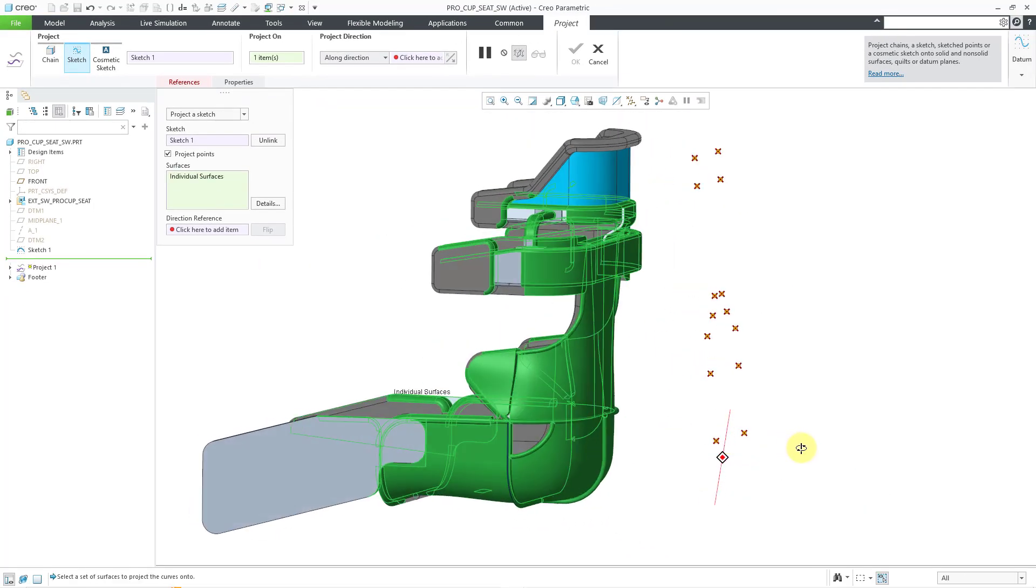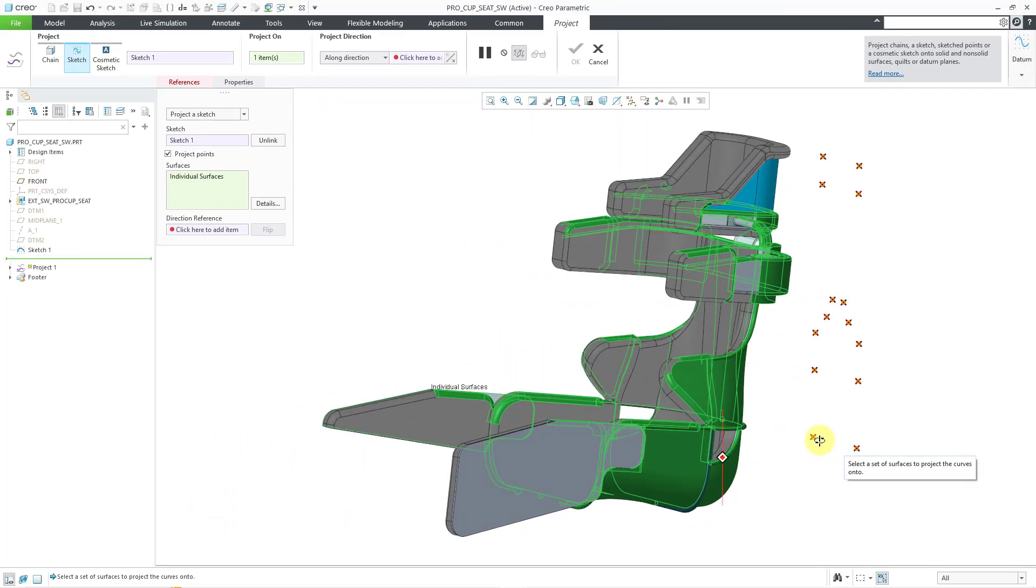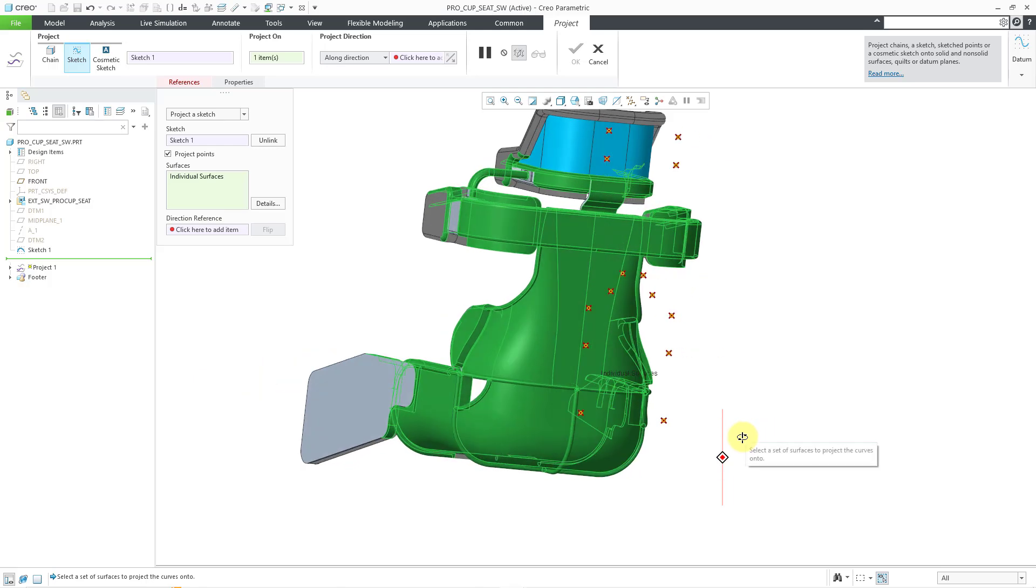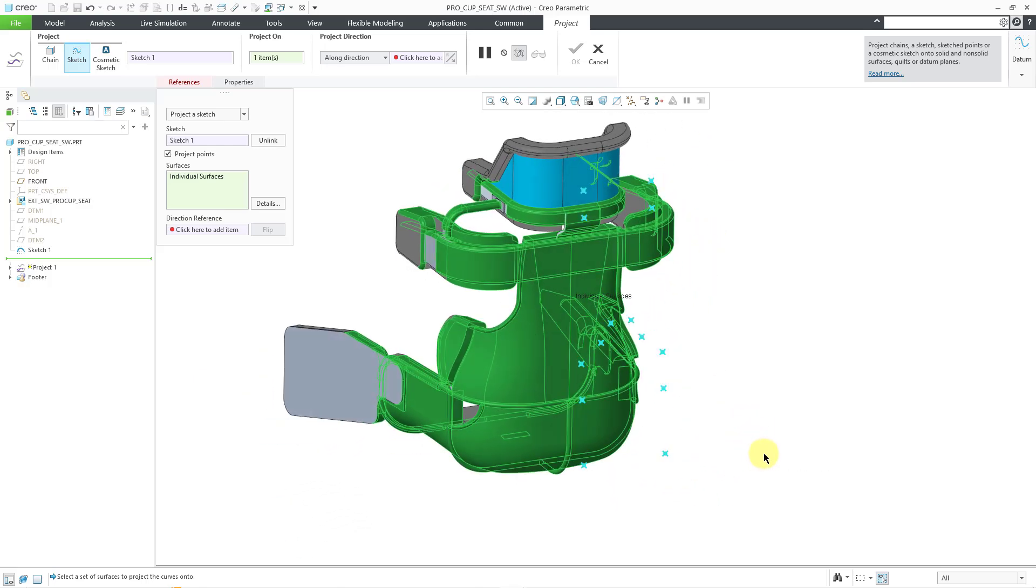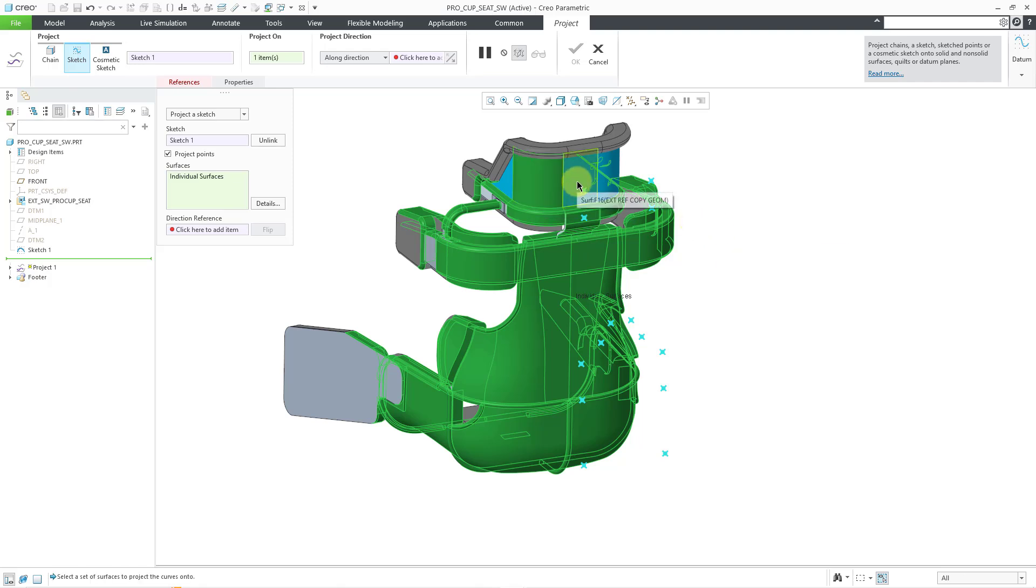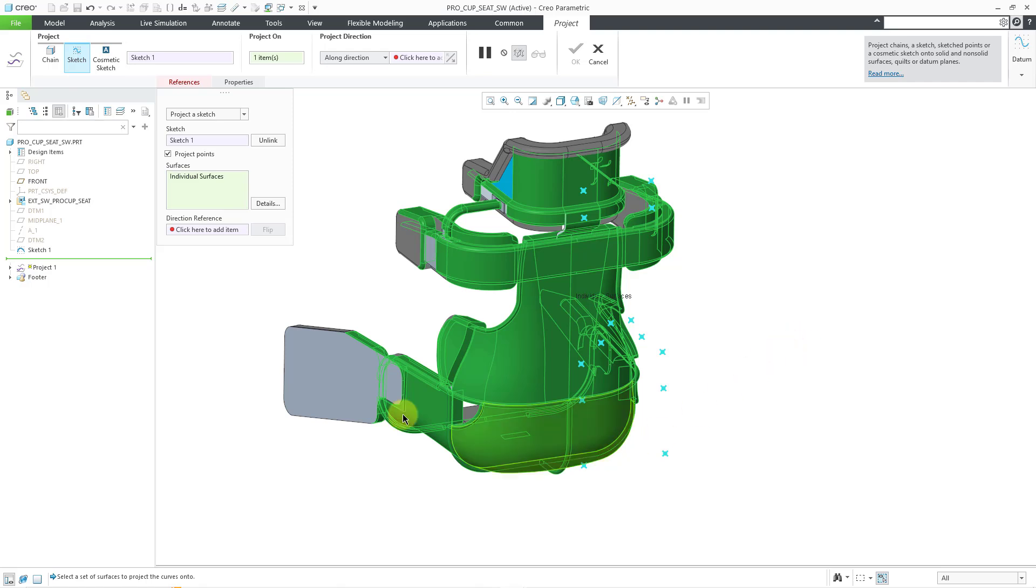And based on the option that I had selected, it only got the visible surfaces, which is what I want. Oh, looks like I missed a few. That's okay. I can just use the control key to make sure that I get everything that I need.